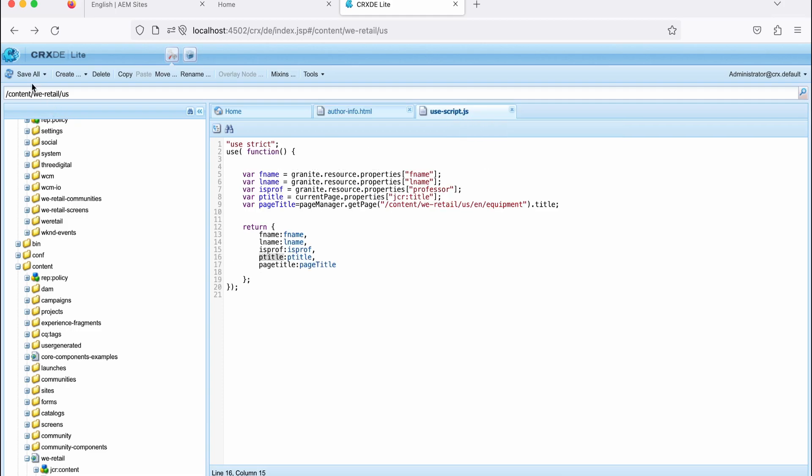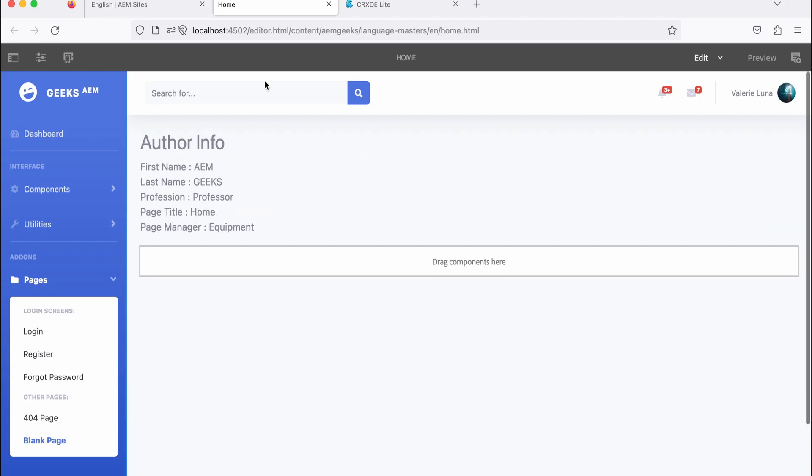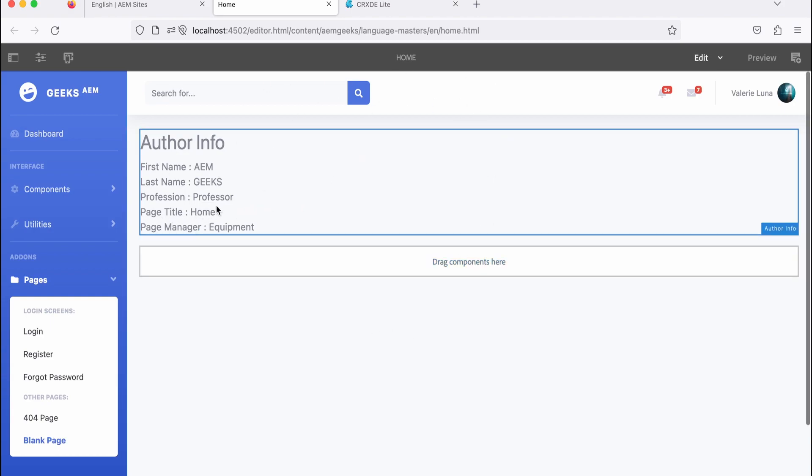So now let me save this, and let me refresh this page. So you will see this page title home. I'm on this home page. So this page title is home, and the page title of that page, which I got from the page manager is equipment.